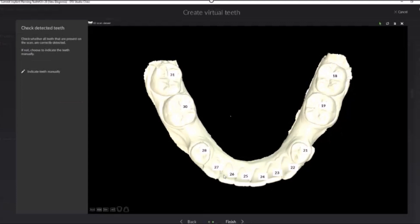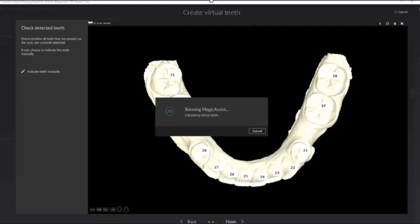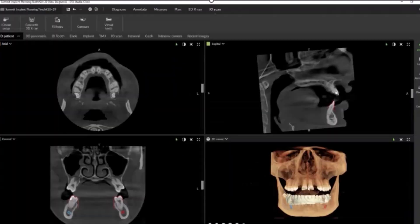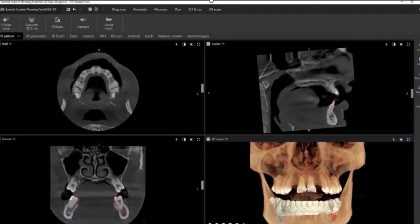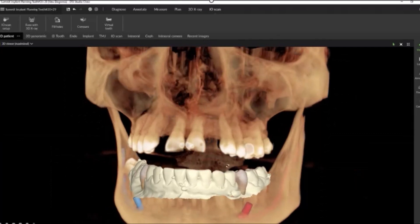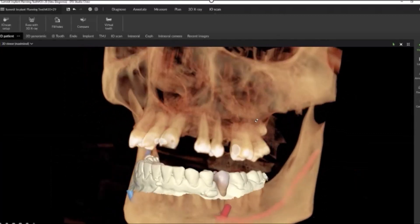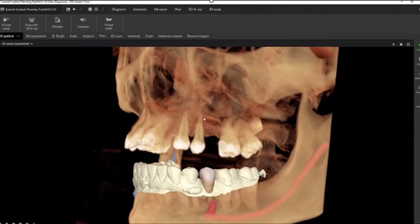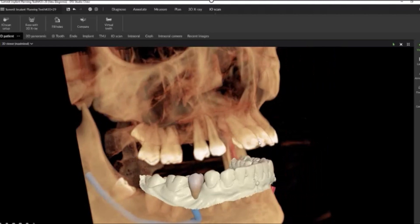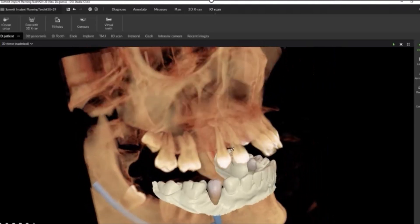Finally, it will analyze the current intraoral scan data and create restorations based off that data that match the patient's current anatomy and dentition. As I zoom in and inspect each restoration, notice how nicely these proposed crowns fit with the patient's current teeth.